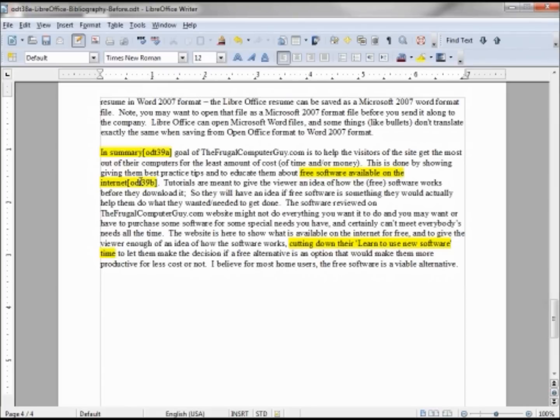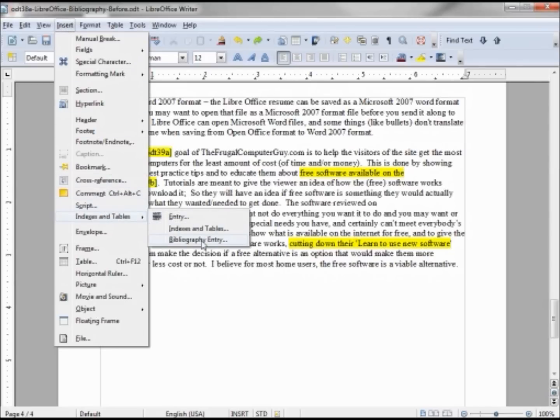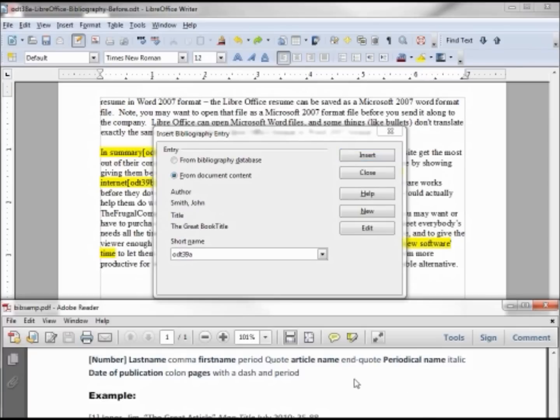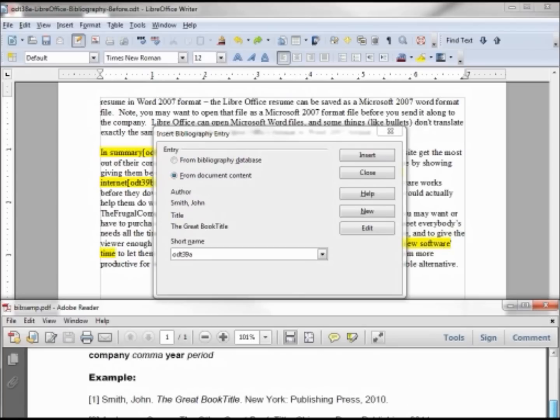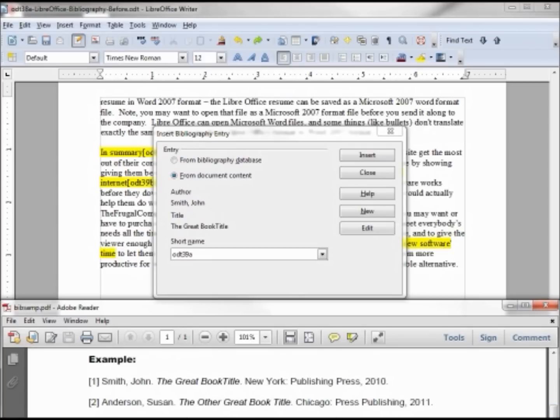Let's put in the third. Now the third I'm going to insert indexes and tables, bibliography entry, but this one I want to enter from the document content. And if we remember, we want this to be Susan Anderson, so let's enter that in by new.